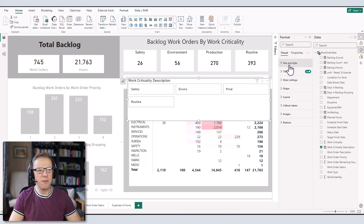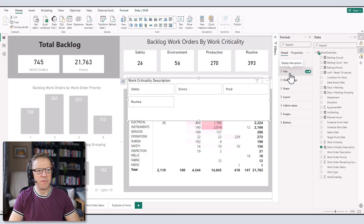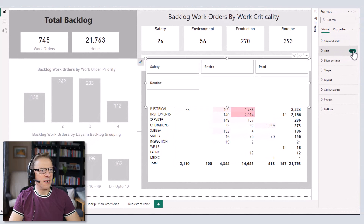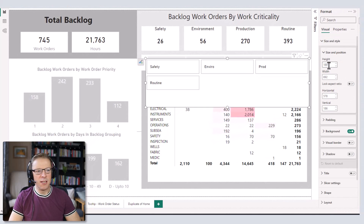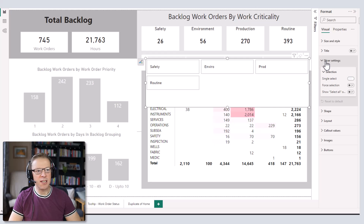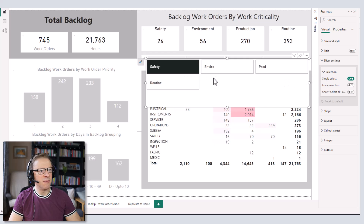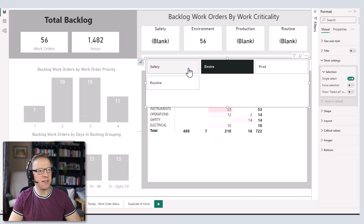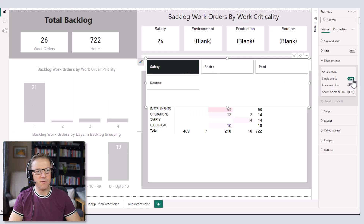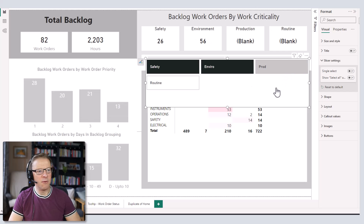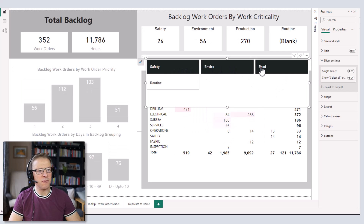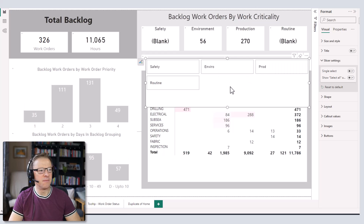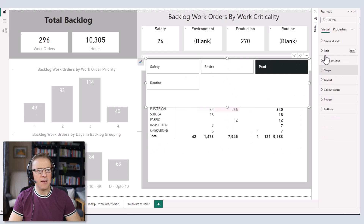There are quite a few interesting additional features available with the new slicer. You can switch the title on and off — we're going to switch it off for now. Then we've got the slicer settings: you can either have single select, where selecting one item deselects the others, or I'm going to remove that because I want this to be multi-select — so whenever you select one of these values it adds it to the selection criteria.